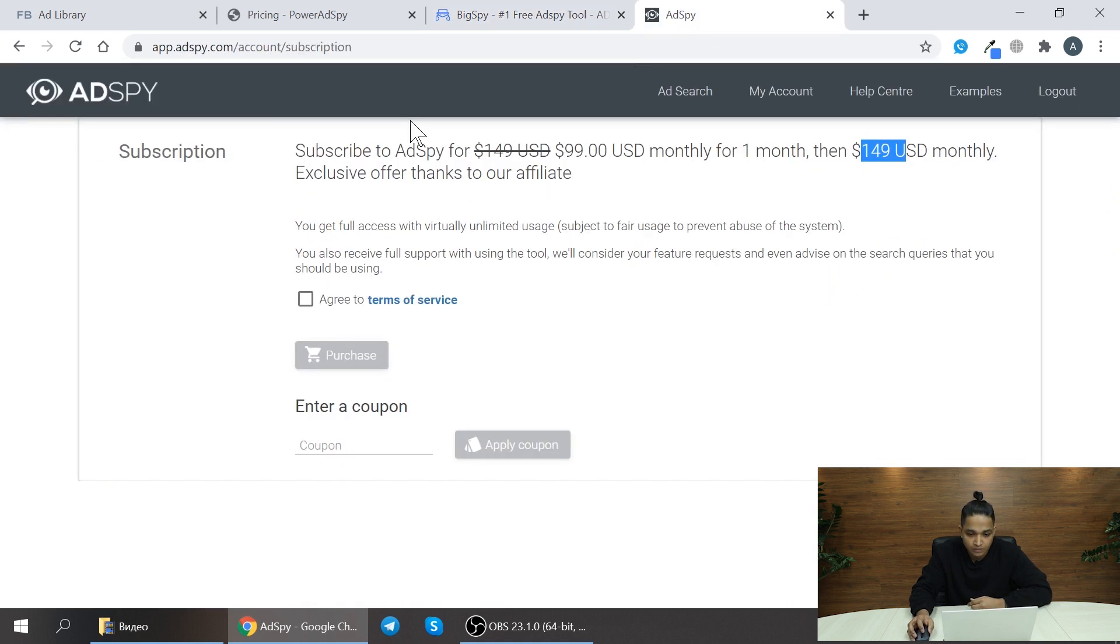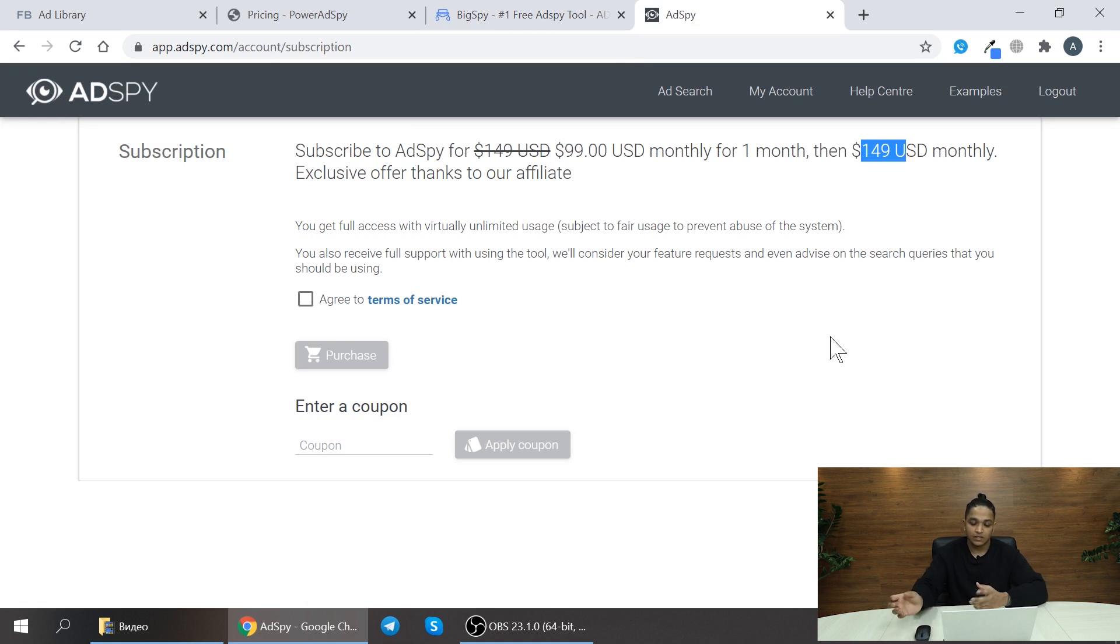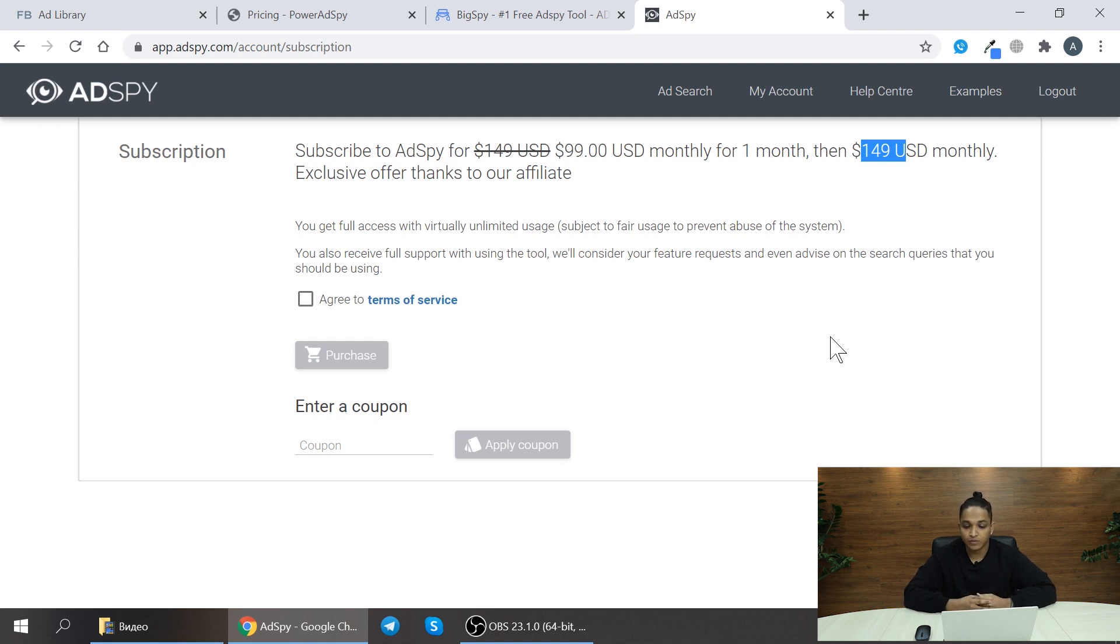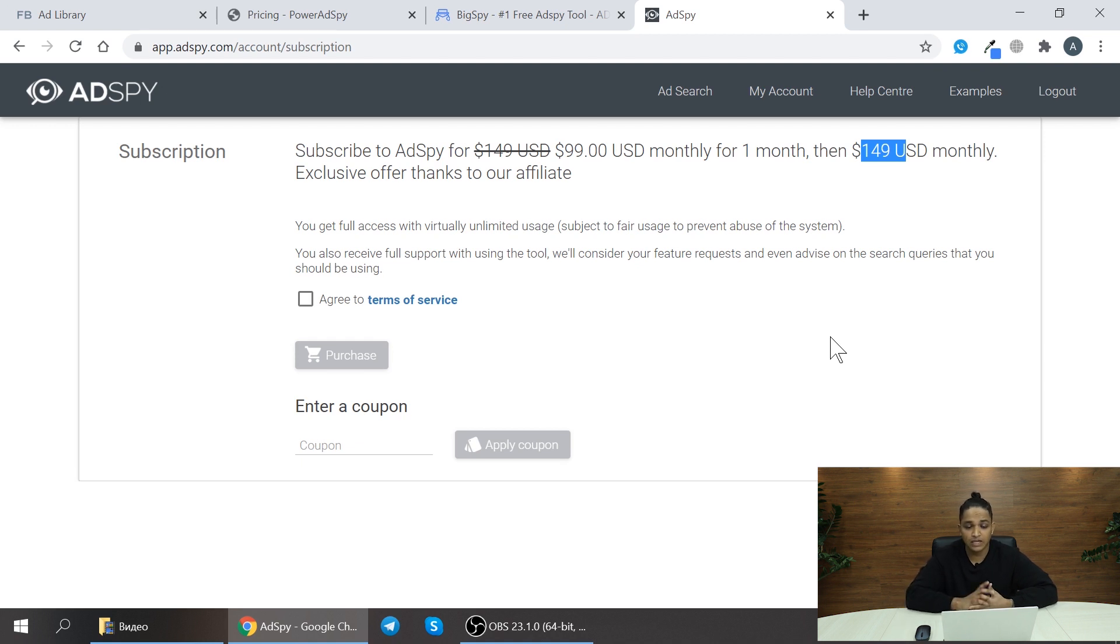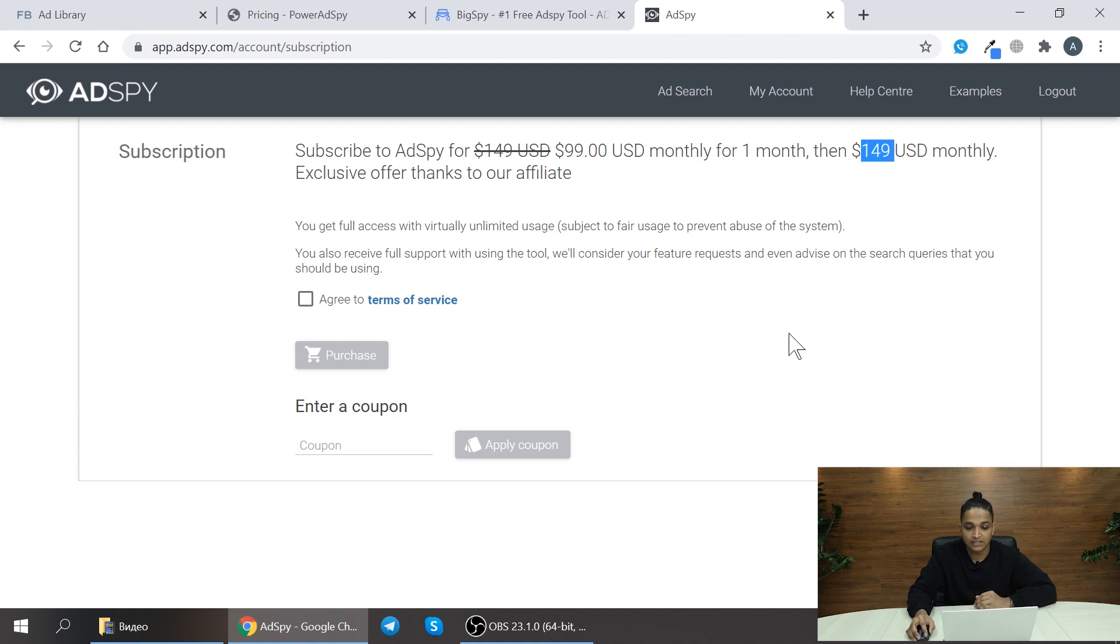The last one moving on is AdSpy. AdSpy is a really big network of database and it even provides you even more tools to use. Mostly well-experienced affiliates use this AdSpy tool. That's why paid version is like $149 US dollars monthly.